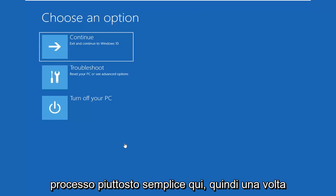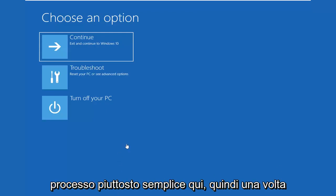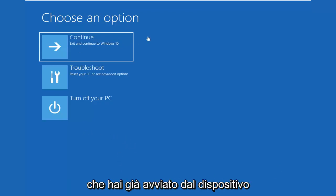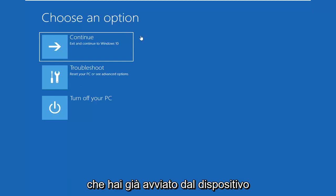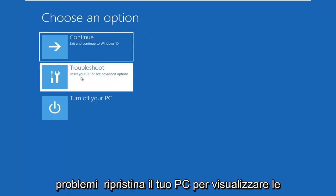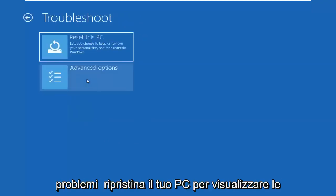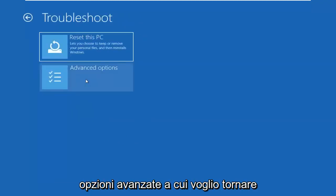So again, pretty straightforward process here. So once you've already booted from the device, you want to select choose an option, select troubleshoot, reset your PC or see advanced options.